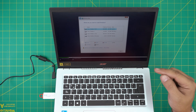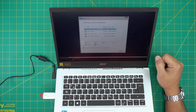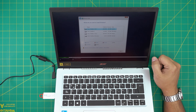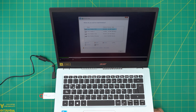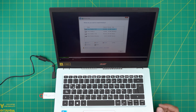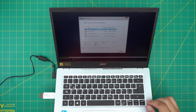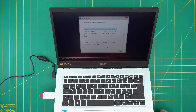Extract the Intel Rapid Storage drivers right into the root directory of your USB. I hope this video helped you out. If it did, you can support the channel by clicking Like and Subscribe — I'd greatly appreciate it. If you have any questions or requests, feel free to leave them in the comments and I'll try to answer them as soon as I can. As always, thanks for watching and I'll see you in my next video.